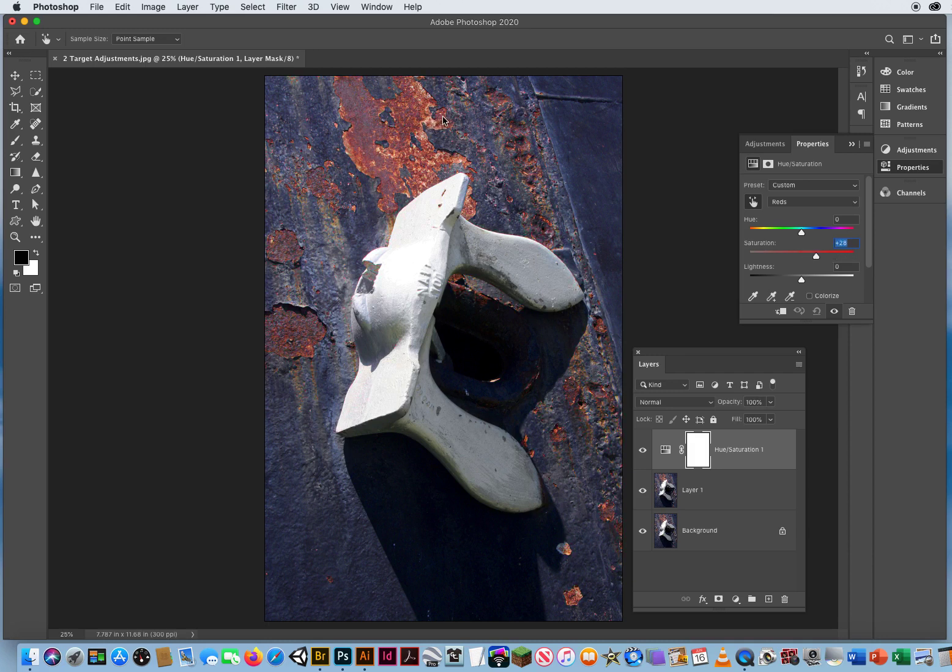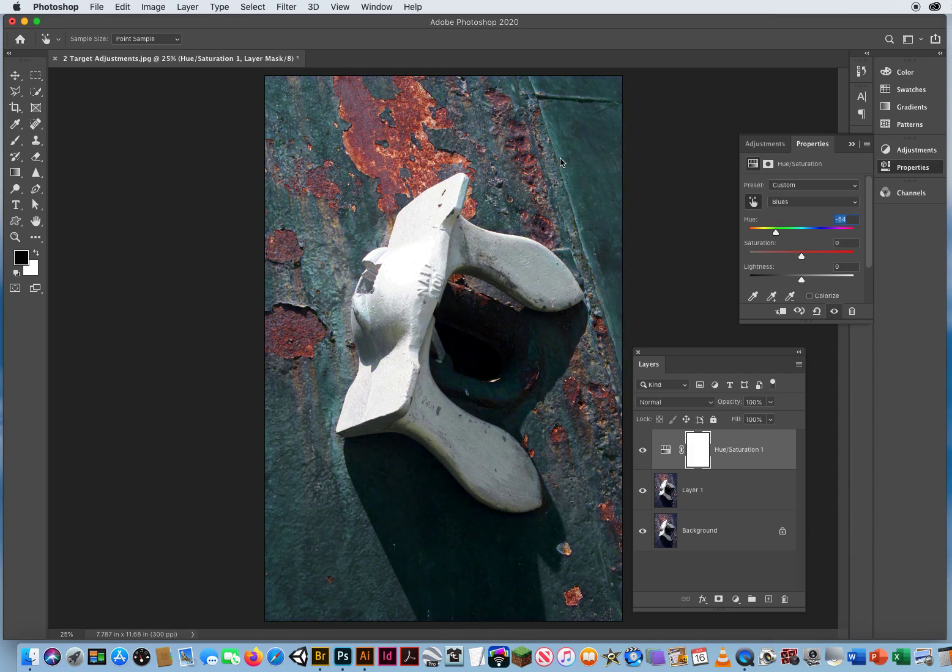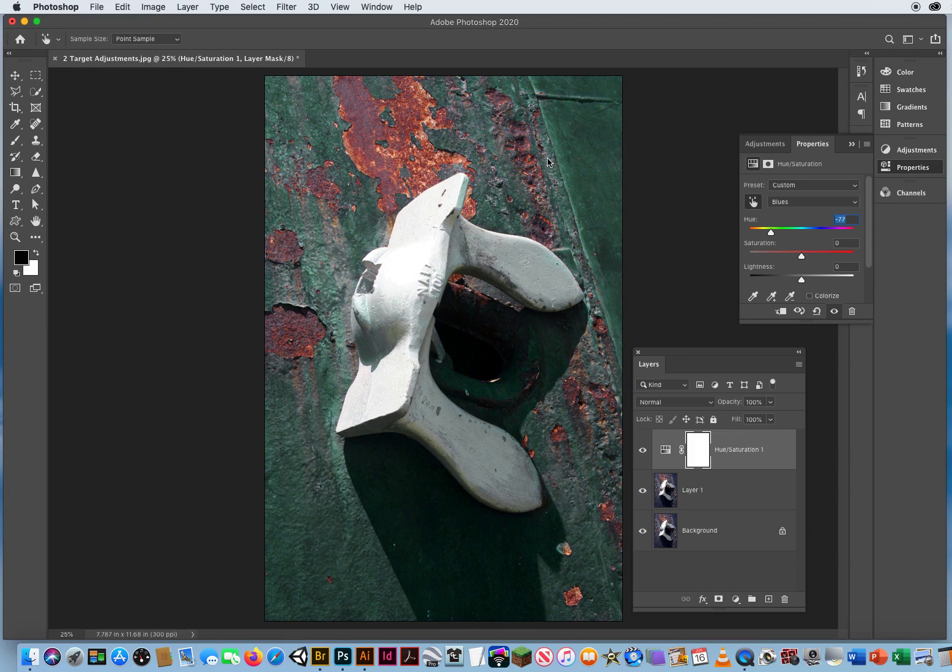I'll just bring it out a little bit more. Then I hold the Command key and I'll drag to the left to change the overall color of the surface of that statue.